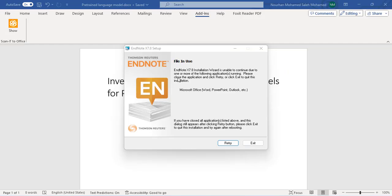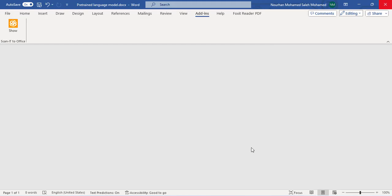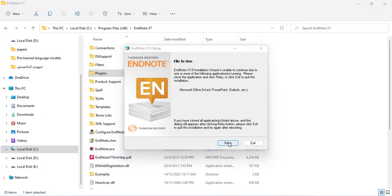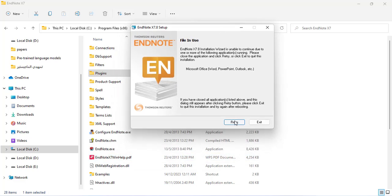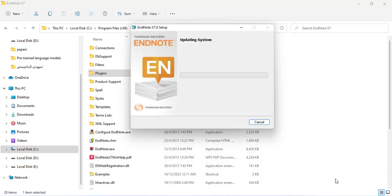After clicking the latest update, it will now close the setup of the updates because we have opened Microsoft Word. So I will close Microsoft Word and then retry.